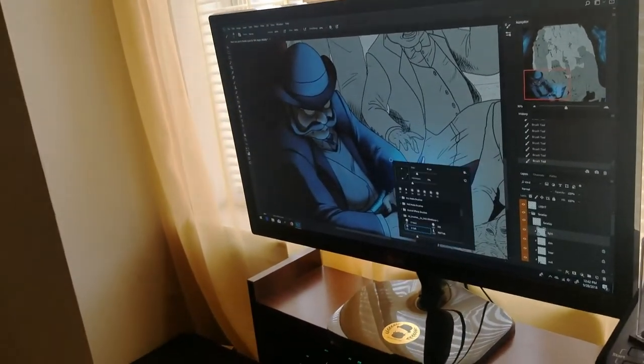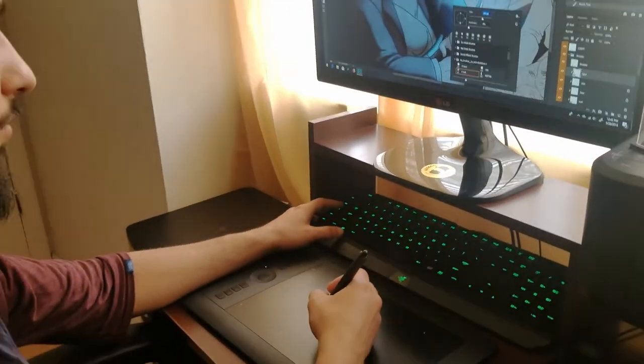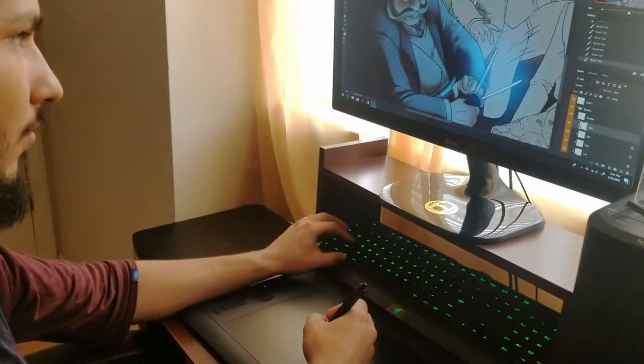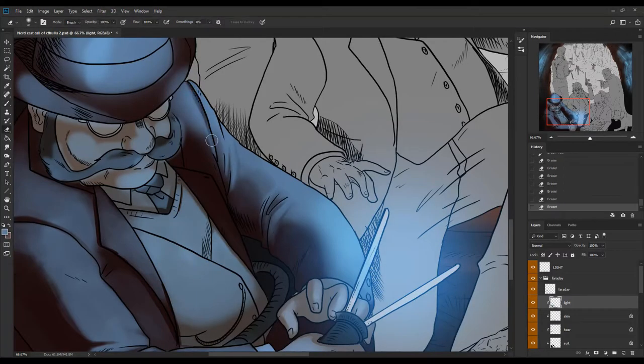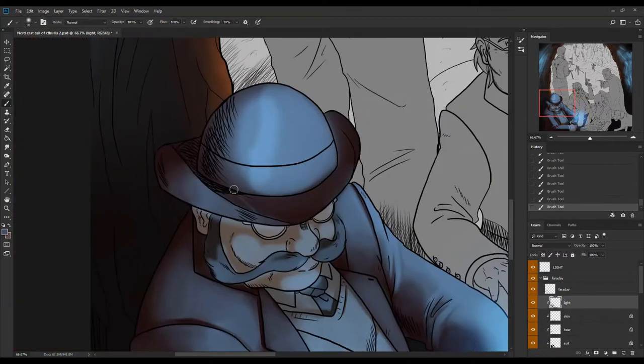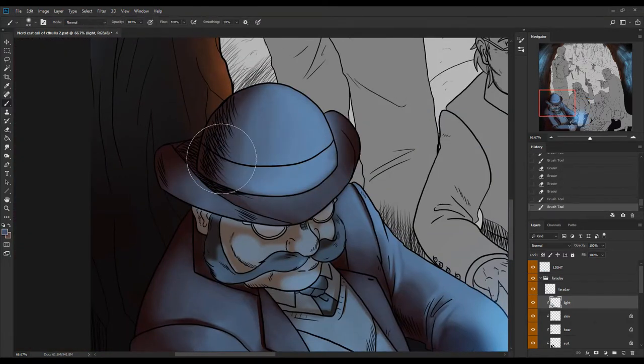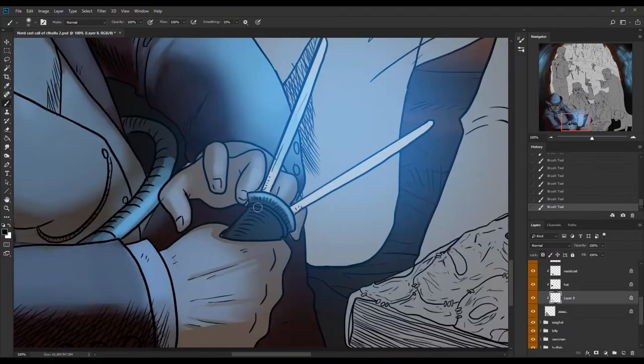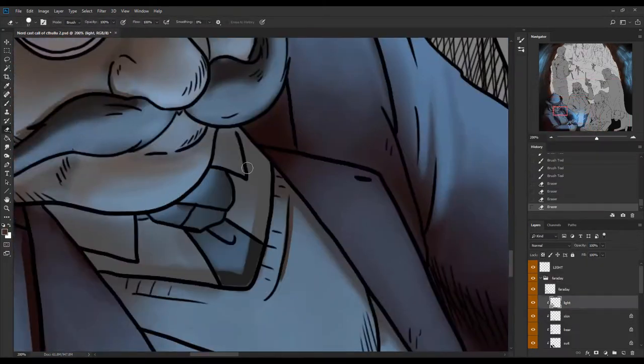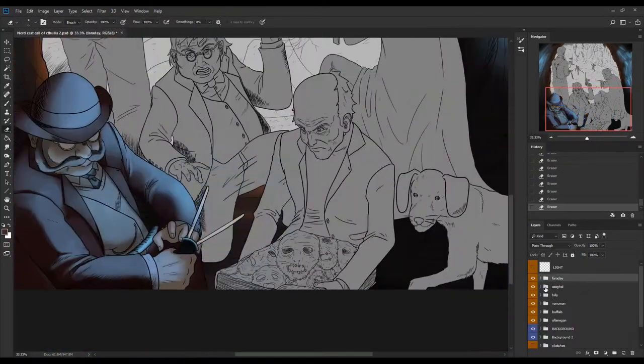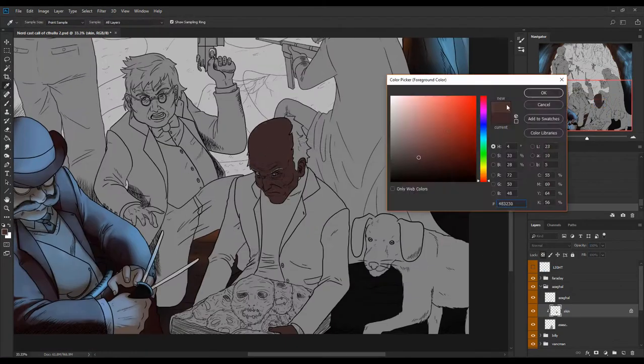Now I'm going to start coloring this Faraday character that is by the edge. The idea is he's in a dark area and there's this blue light shining, so I'm going to make all the light and all the primary colors blue to reflect that this is the only source of light in the area.